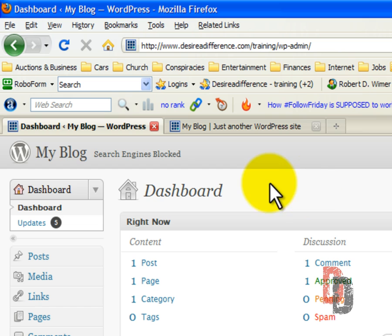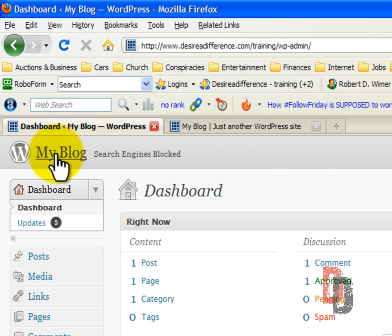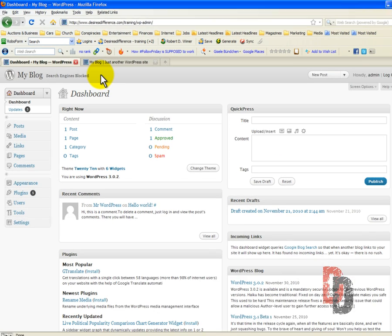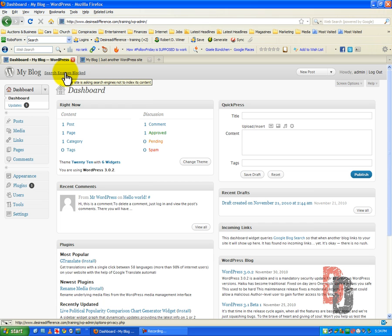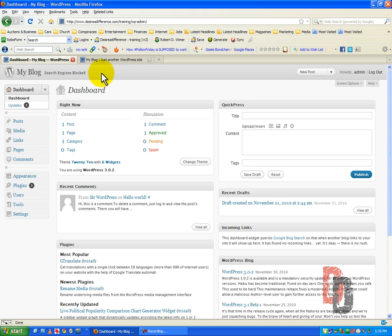What you see up in the left-hand corner of your screen is my blog. That is the default of your site's name, which we will get into how to change in a little bit. Right now, I want to concentrate on the dashboard. For this training purposes, we do have search engines blocked because I don't want people being able to see what's going on in this training site.